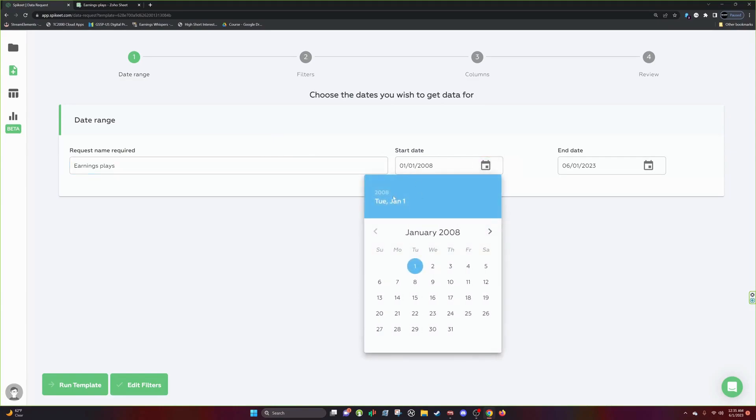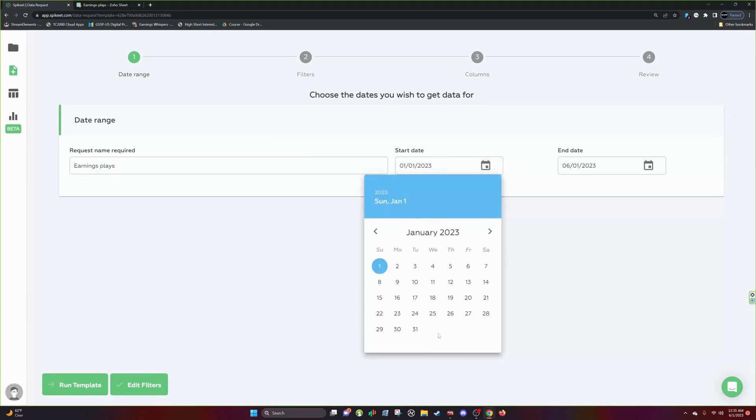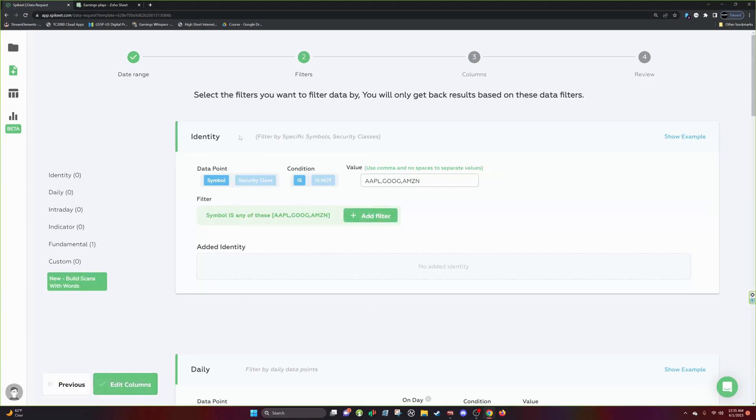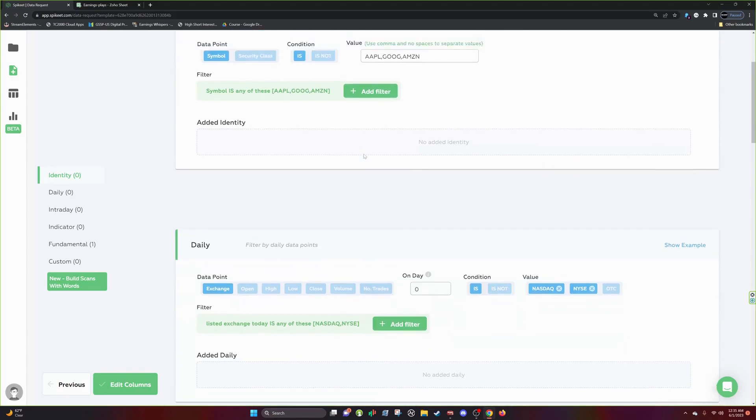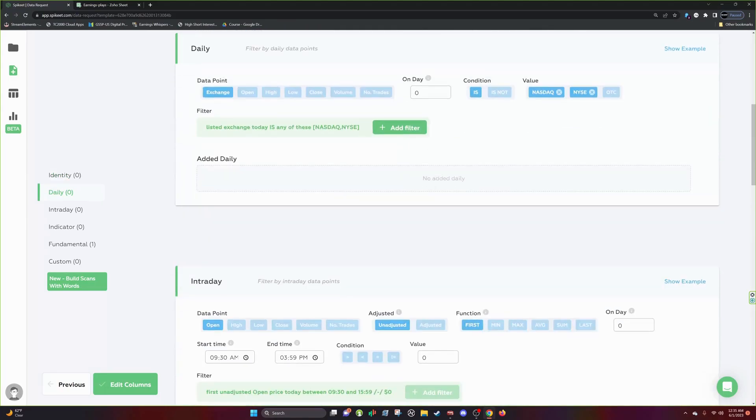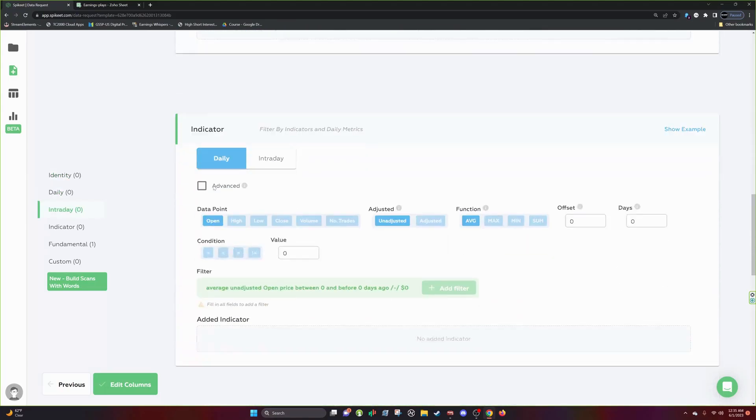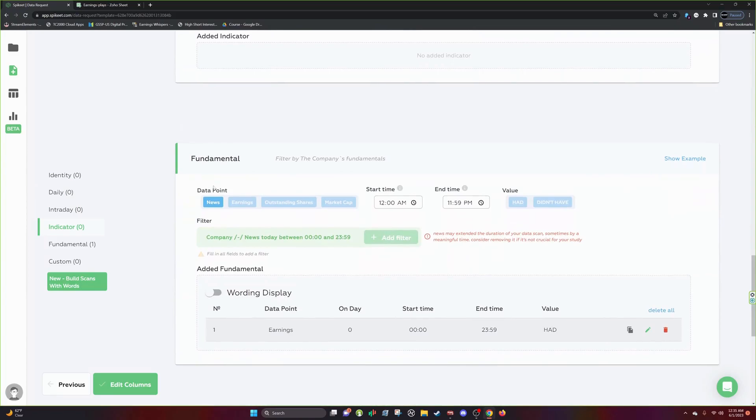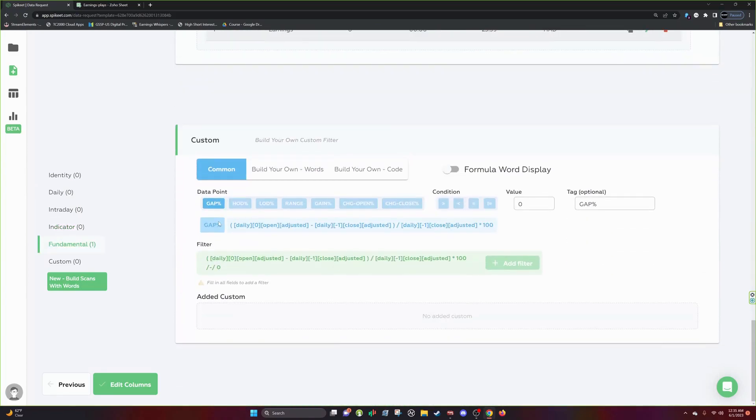So we can hit Use. And I want to look at all the earnings for 2023. And with that, I'll just click Edit Filters. And you can see, this is our filters. We can add filters in here by different sections: identity, daily, intraday, indicator, fundamental, and custom.